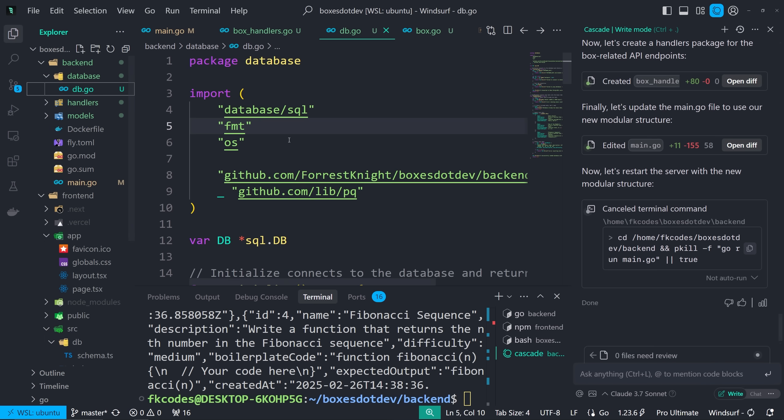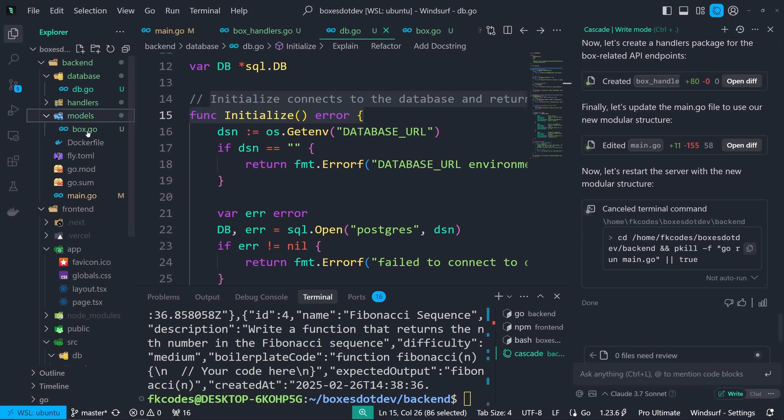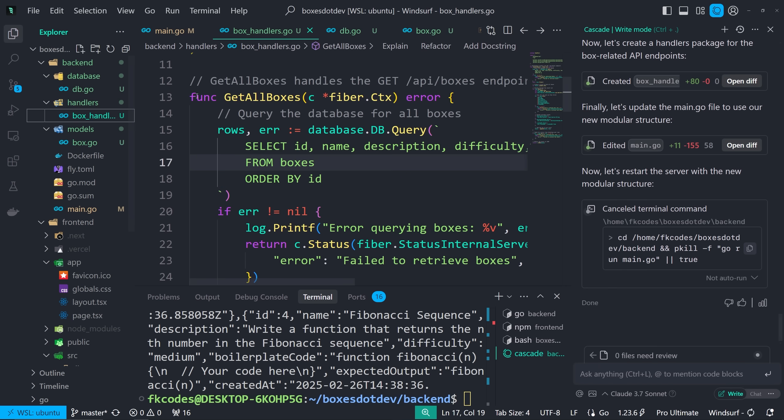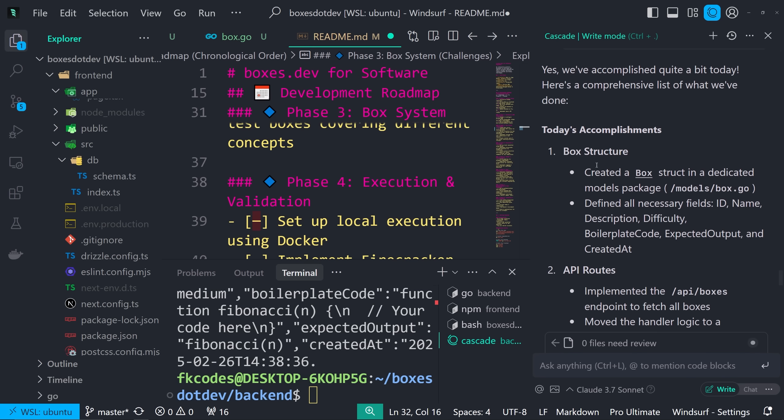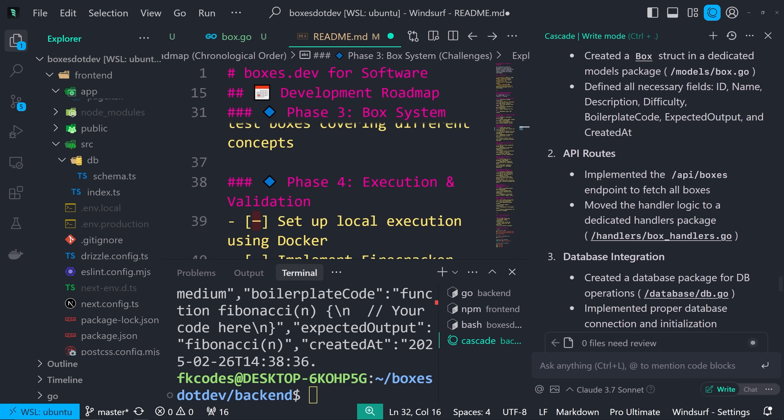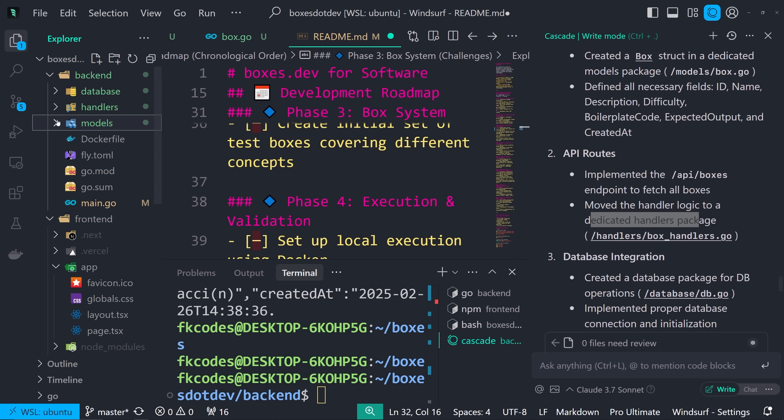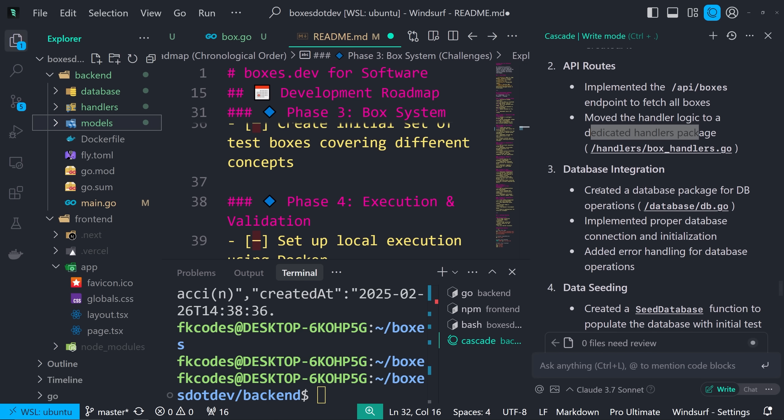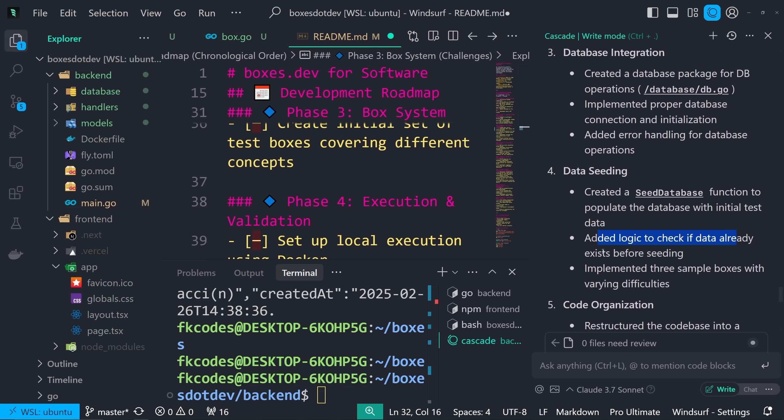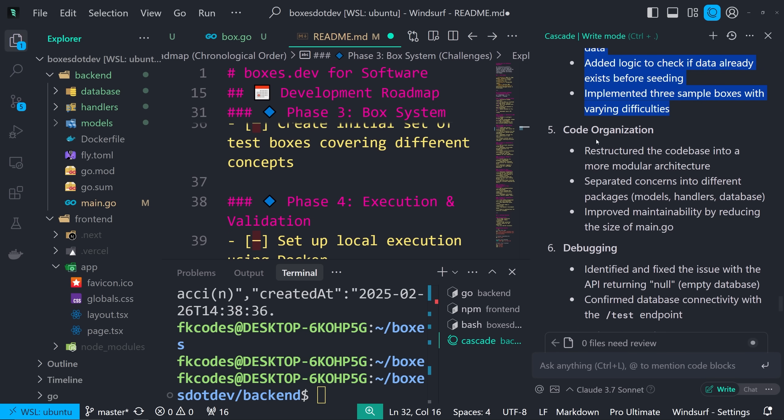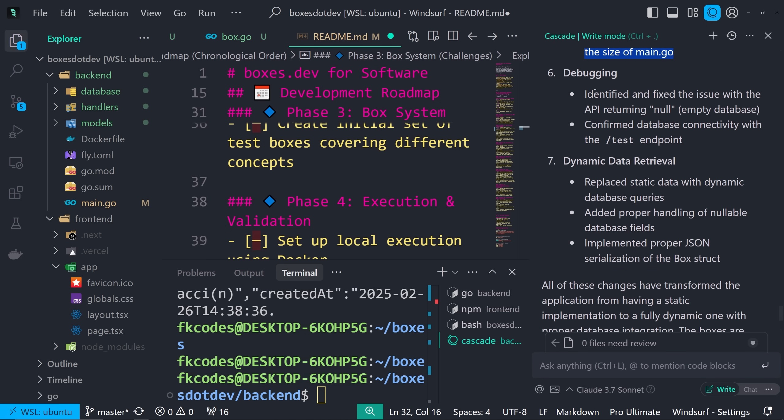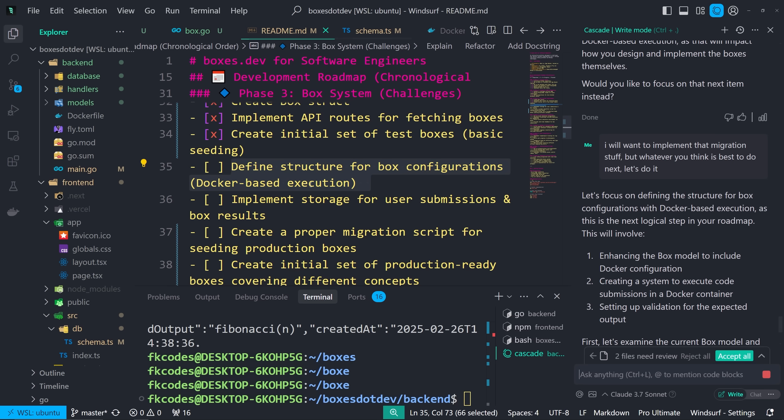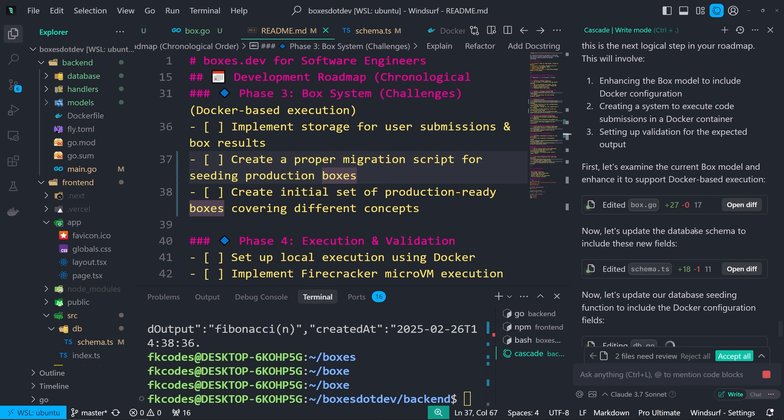All right, so this is our structure. We have our database struct, our database information. We have our models. This is our box struct. And then we have our handlers. So this is what we've done so far. Created a box struct. Defined all necessary fields. Implemented API endpoint to fetch all boxes. Move the handler logic to a dedicated handlers package. We do have a nice little project structure going on here. Not too shabby. It can change over time. Database integration. Created DB package for DB operations. And database db.go. Implemented proper database connection initialization. Added error handling for database operations. Yeah, we seeded the database. Added logic to check if data already exists before seeding. Implemented three sample boxes with varying difficulties. We organized the code. We debugged some code. And then dynamic data retrieval. Replace static data with dynamic database queries. Added proper handling of nullable database fields. Implemented proper JSON serialization of box struct.